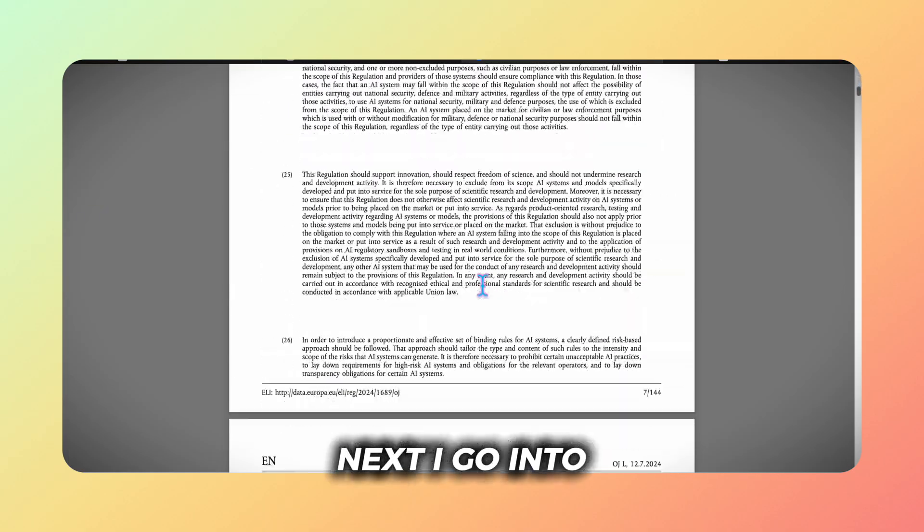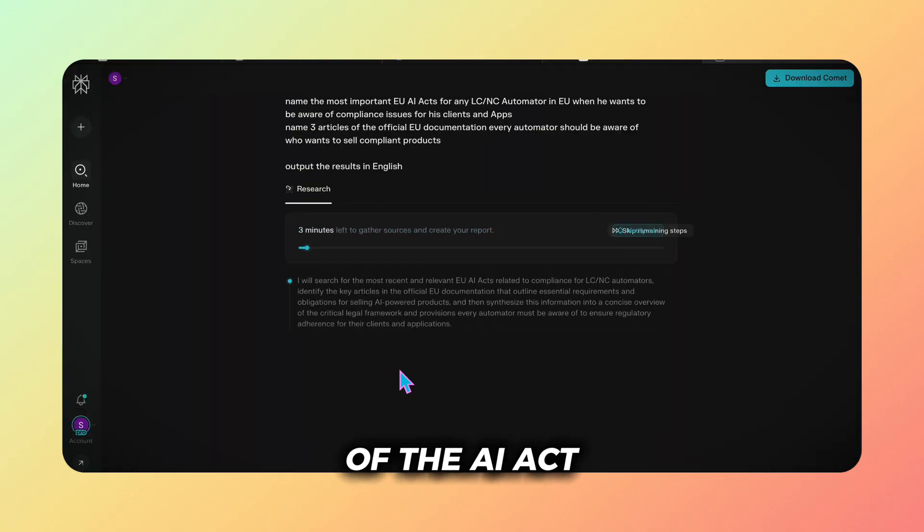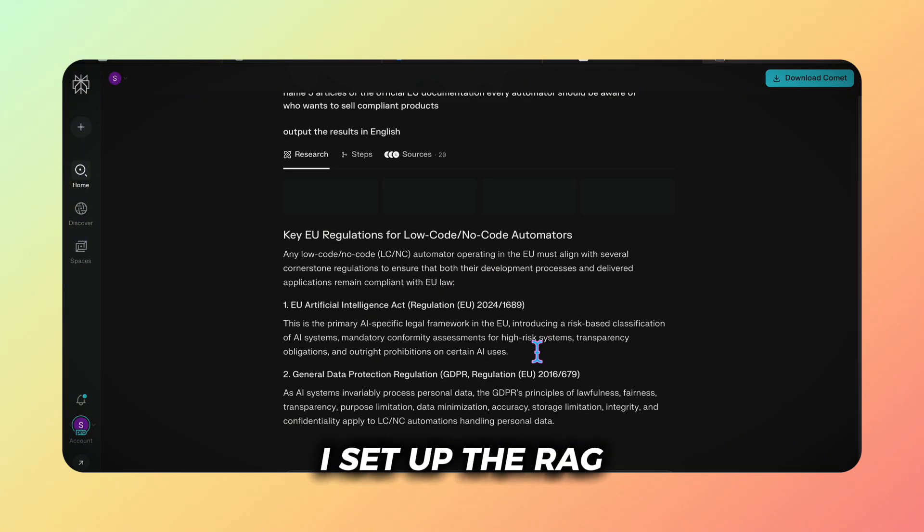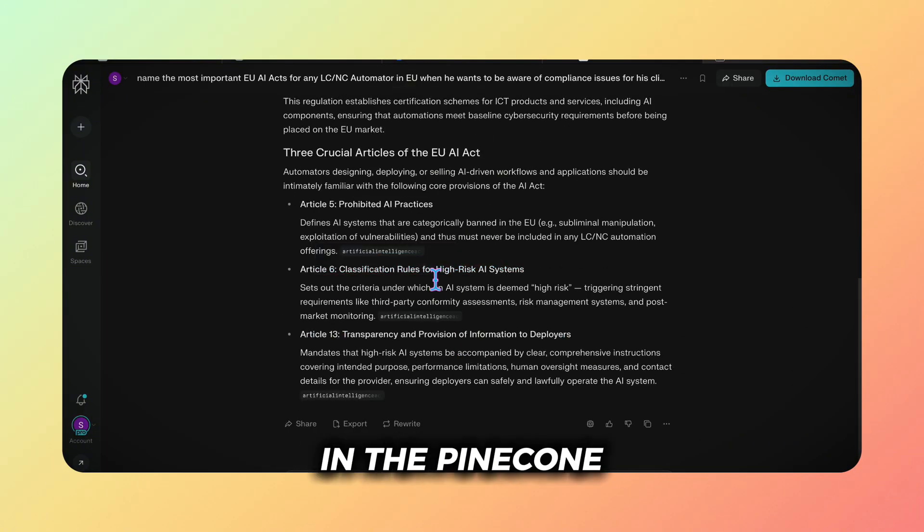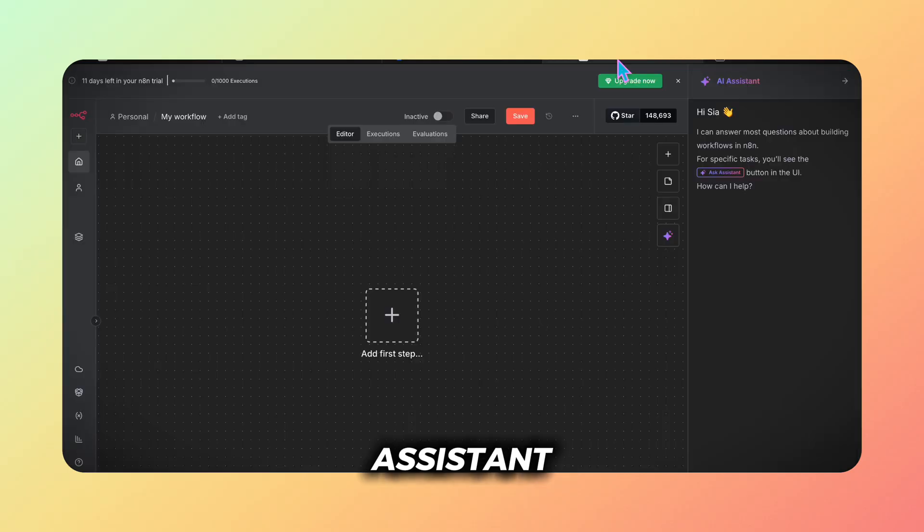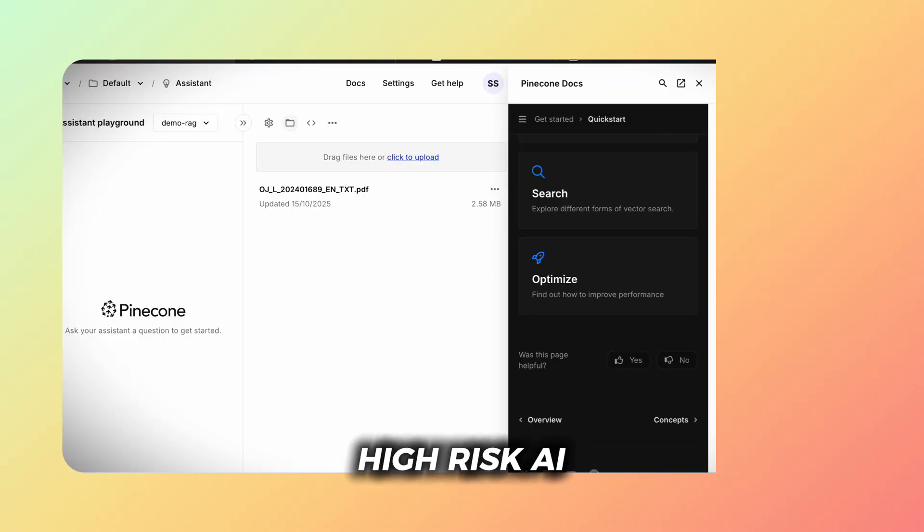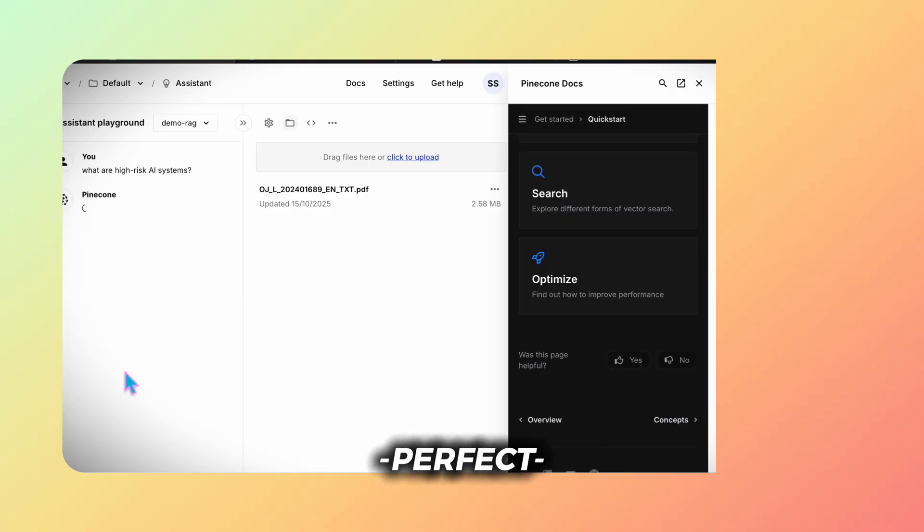Next I go into perplexity to see which articles of the AI Act might be most relevant. Then I set up the RAG directly in the pinecone assistant playground chat. I ask what are high-risk AI systems and it instantly outputs the content from article 6. Perfect.